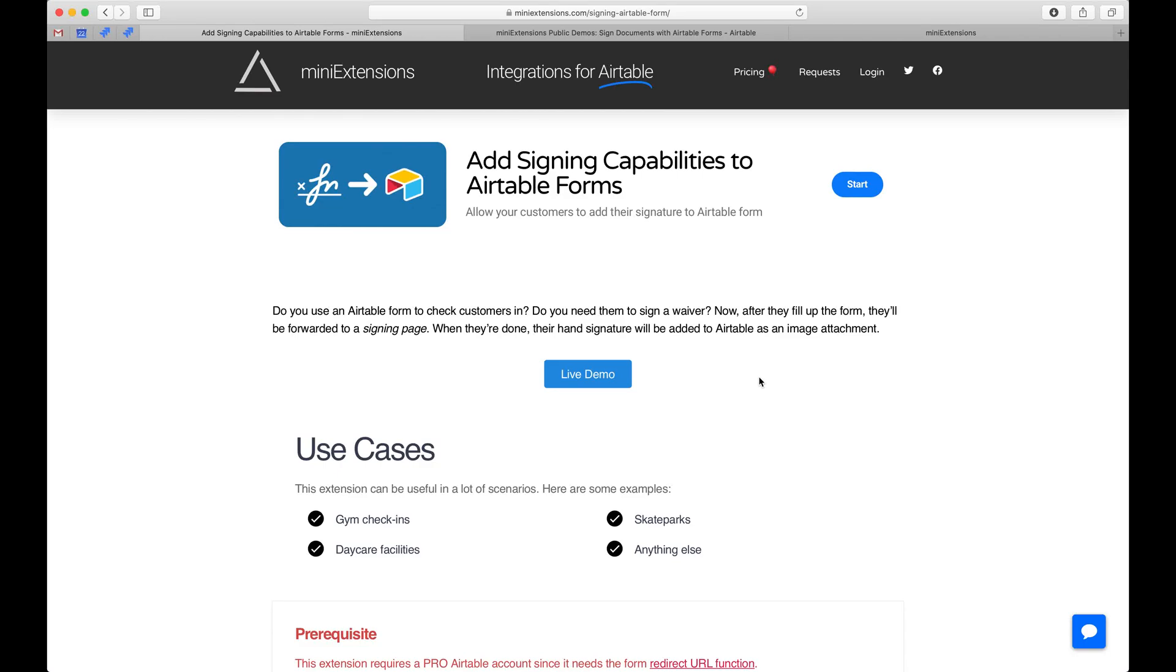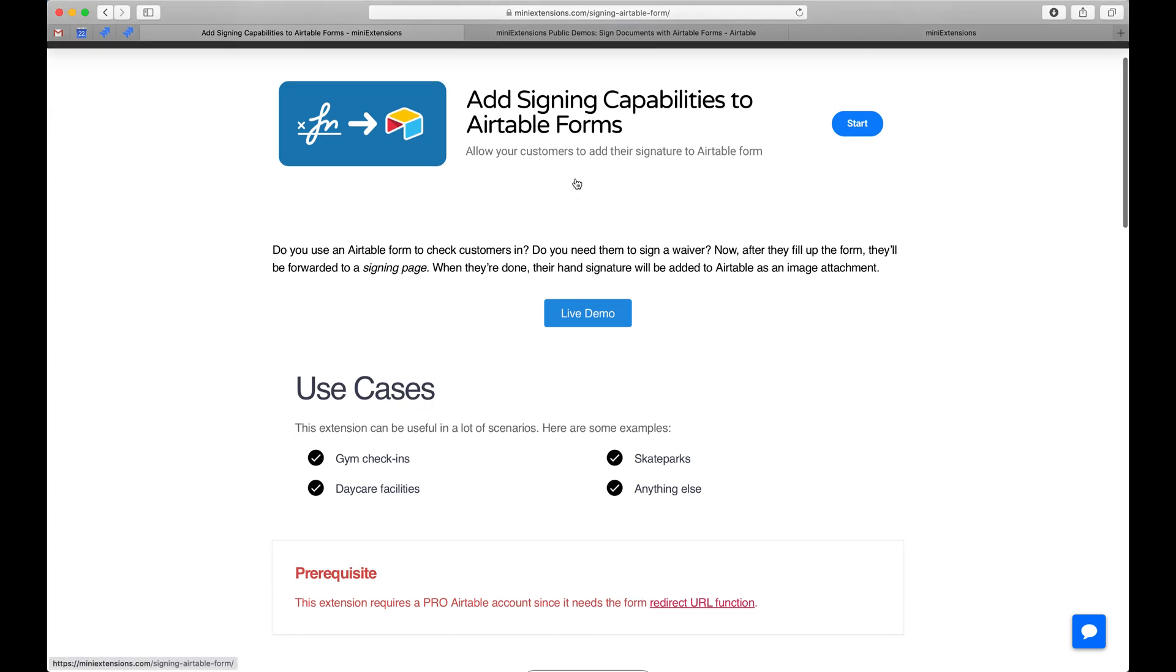I'm going to show you how you can add sign-in capabilities to your Airtable forms. I'll be using this tool by MiniExtensions.com and I will add this in the description.